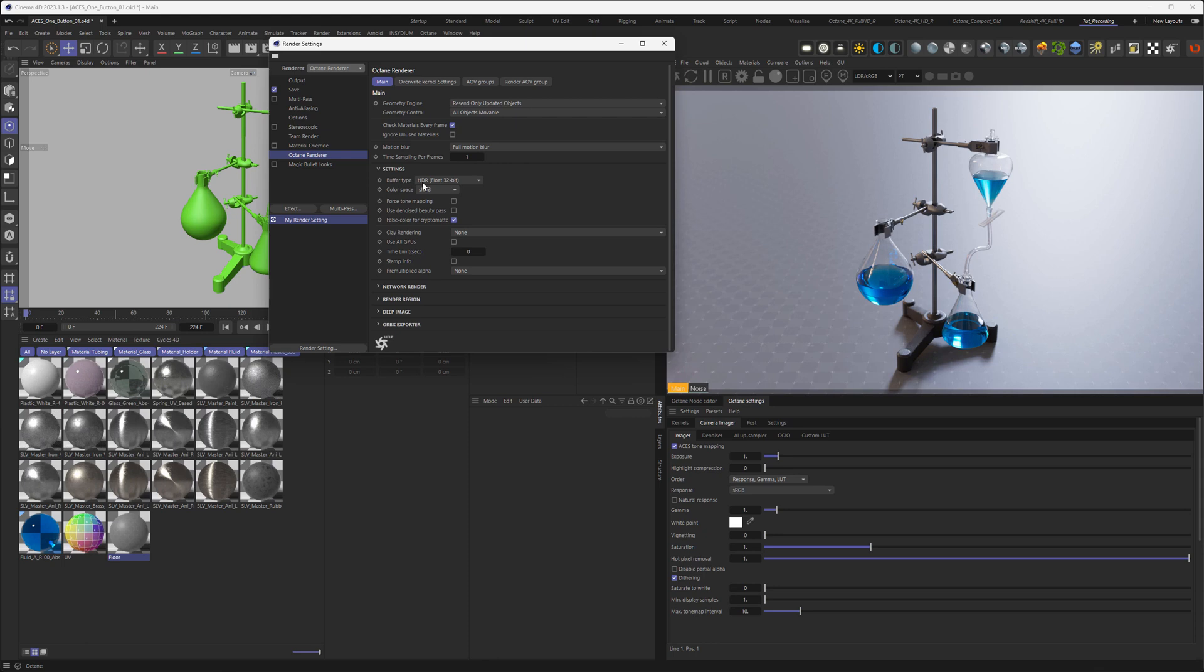So if you want your ACES to be baked into your output, just leave the color space as sRGB. You can leave that as HDR, it doesn't matter. I noticed some color shifts or some banding if you set it to LDR 8-bit. So HDR is recommended here.